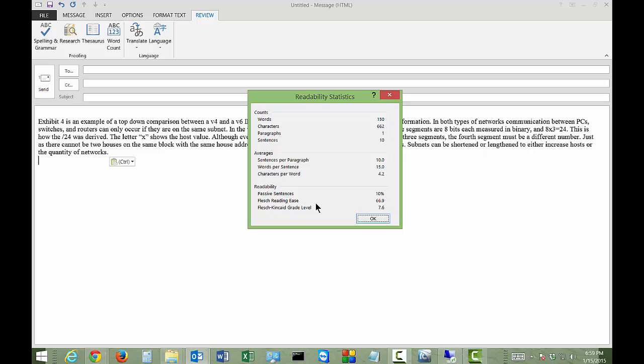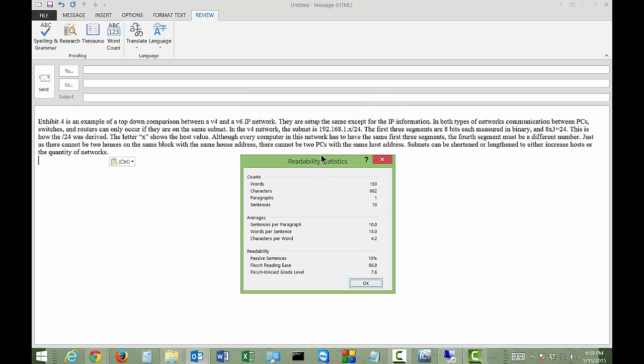These give you a good idea of the readability of your document. Now my document is highly technical, so it's likely that Microsoft did not read it properly. But in most cases, if it's just a letter to someone, you're going to get a good idea of the quality and readability of that email. This also works in Microsoft Word as well.